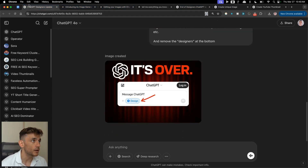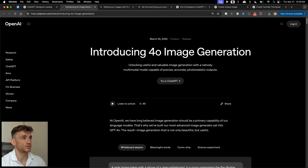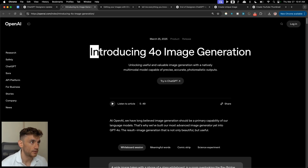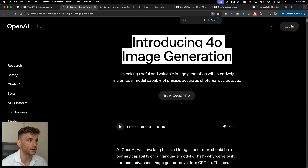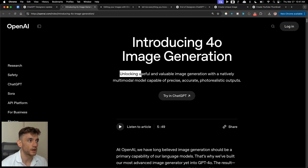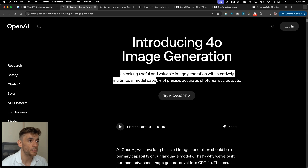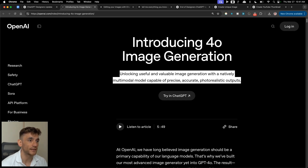If you're wondering what the details are on this update — it was announced just a day or so ago. This is GPT-4o image generation, no longer using DALL-E 3 from what I'm aware. OpenAI's website says it's unlocking useful and valuable image generation with a natively multimodal model capable of precise, accurate, photorealistic outputs.